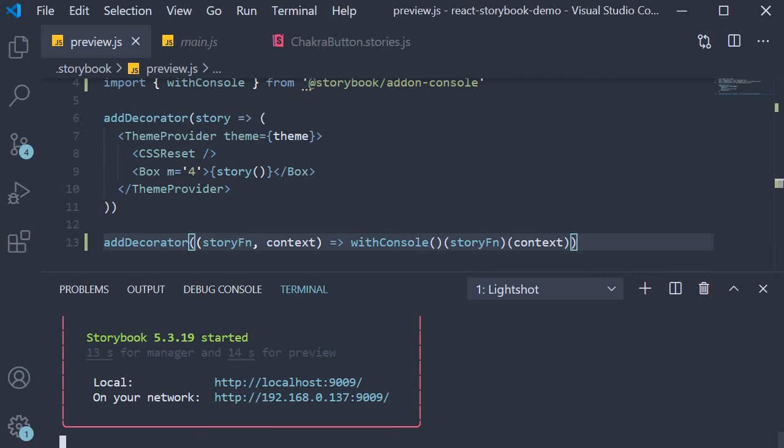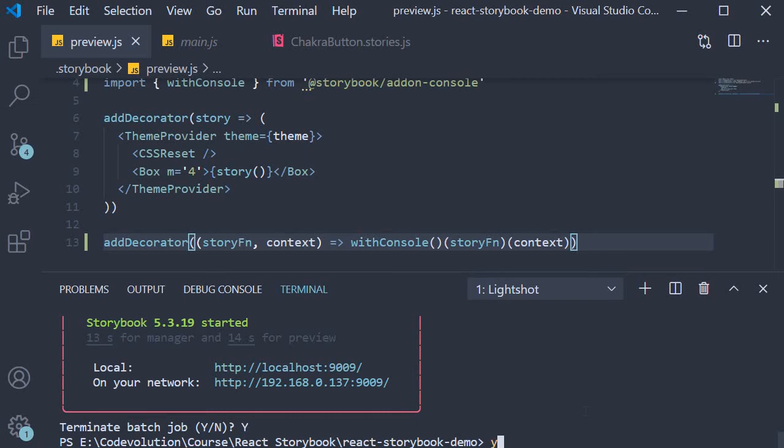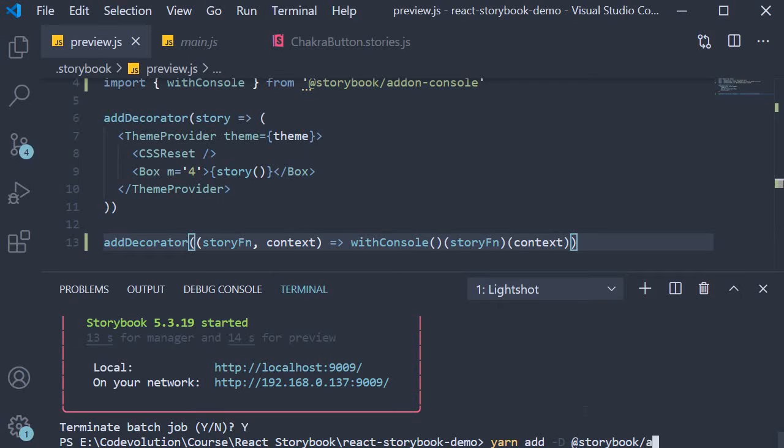First we need to install the add-on. So in the terminal run the command yarn add -d @storybook/addon-docs.